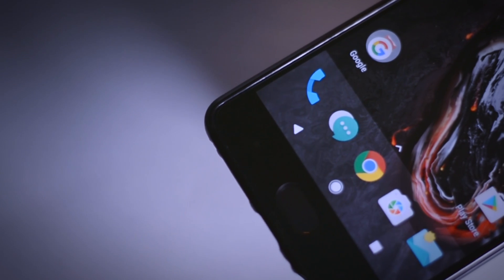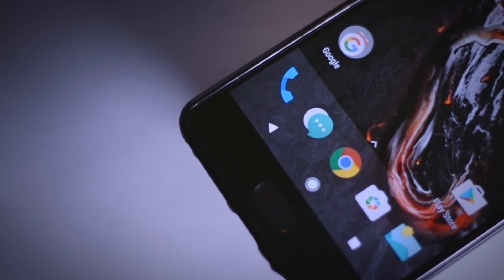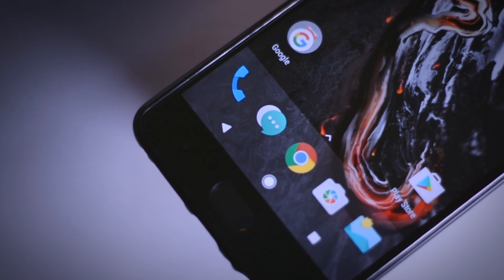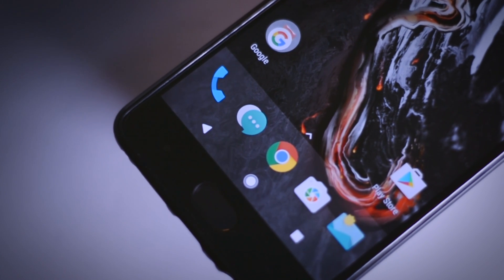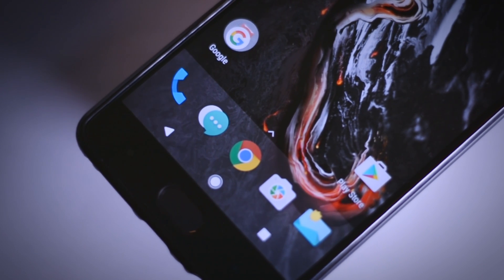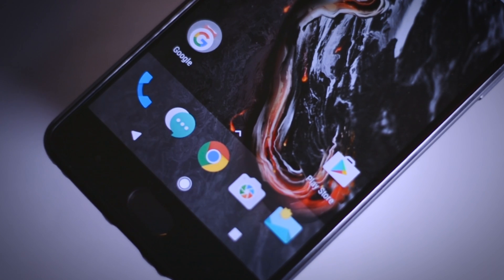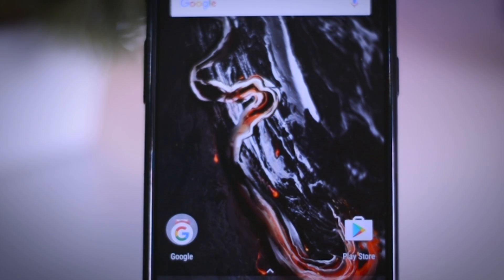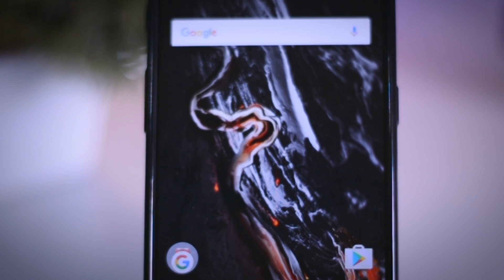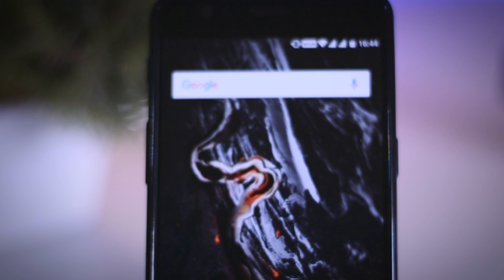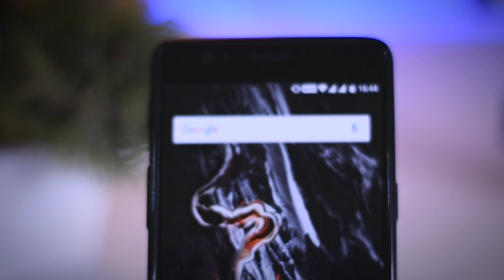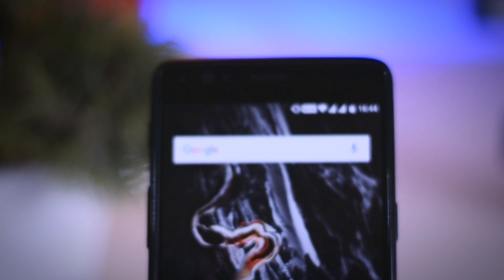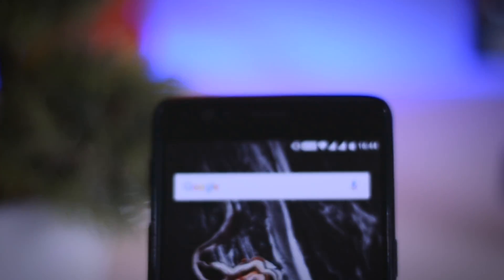Now your OnePlus 3 or 3T has all the features of Pixel devices, which you can show off among your friends. That's it for this video — hope you guys enjoyed it, and if you did, consider subscribing to my channel for more future videos like this. Don't forget to press the bell icon to get notified every time I release a new video. This is Samir signing off, and I'll see you guys in my next one.